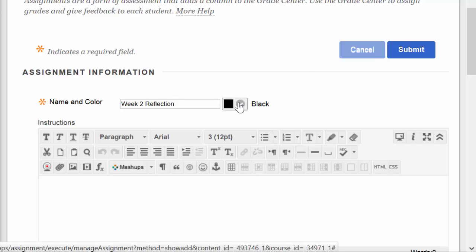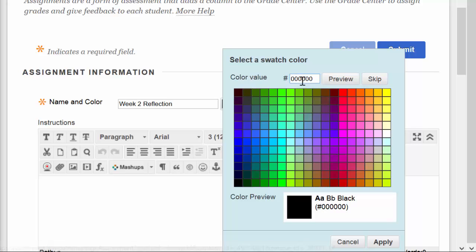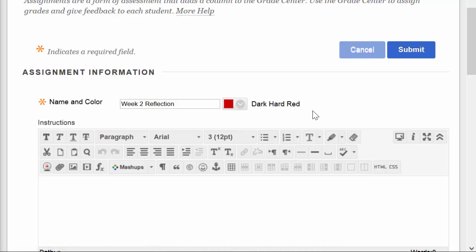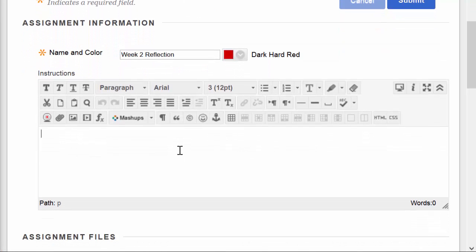I can change the color as I can with many things. In this case, I'm going to go with a red CC. Apply. Now we have a nice dark red label in the instruction space. I put in whatever the instructions are for the assignment.